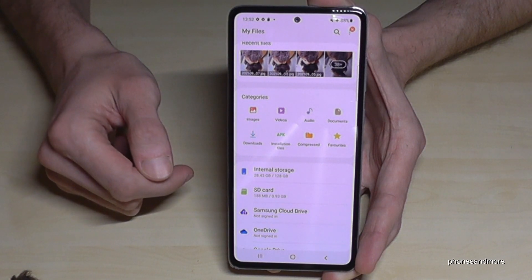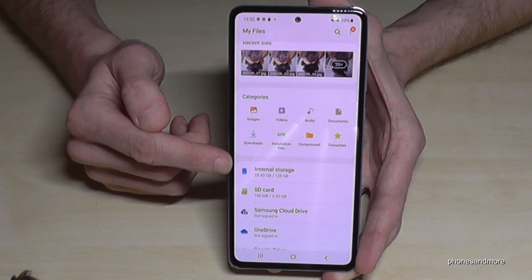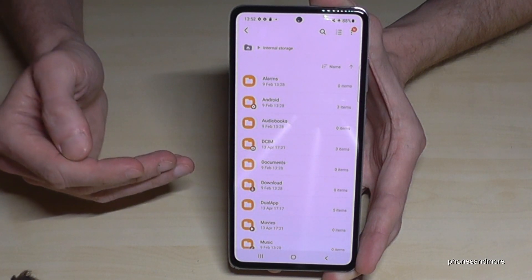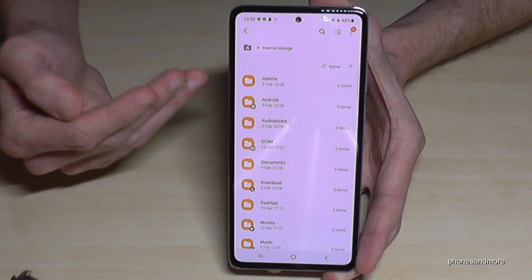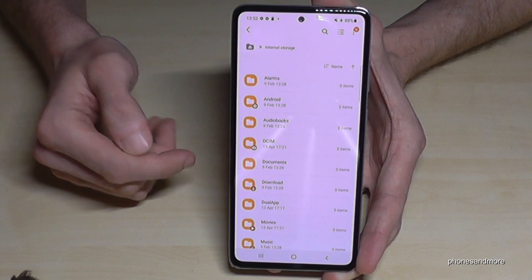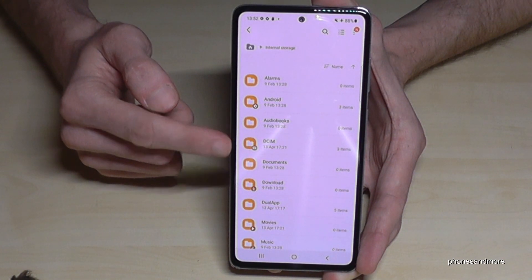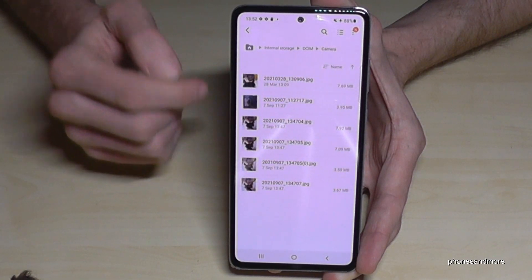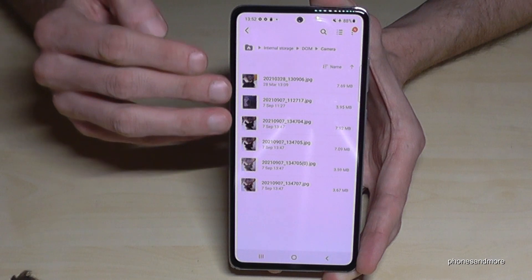Let's start to transfer something. Go to the internal storage. I would recommend starting by transferring pictures and videos. Camera photos and videos are always found in the DCIM folder — go into DCIM, then Camera, and there are all your pictures and videos.